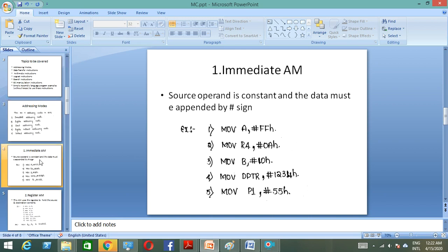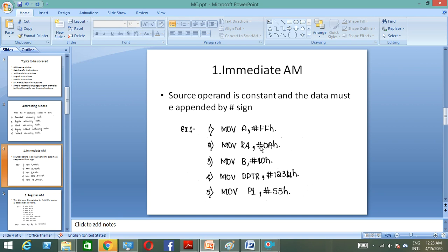The first is immediate addressing mode, where the data is directly present within the instruction. The source operand is a constant, and the data must be preceded by the hash symbol. Examples include: MOV A, #FFH; MOV R4, #0AH; MOV B, #10H; MOV DPTR, #1234H; MOV P1, #55H. In immediate addressing mode, the data is directly available within the instruction, indicated by the hash symbol before the data.